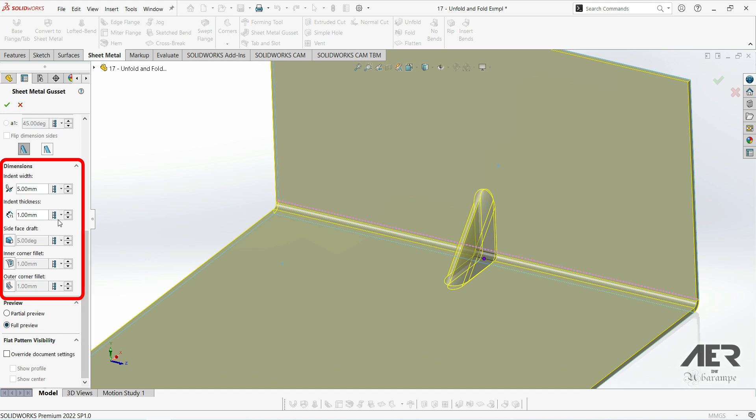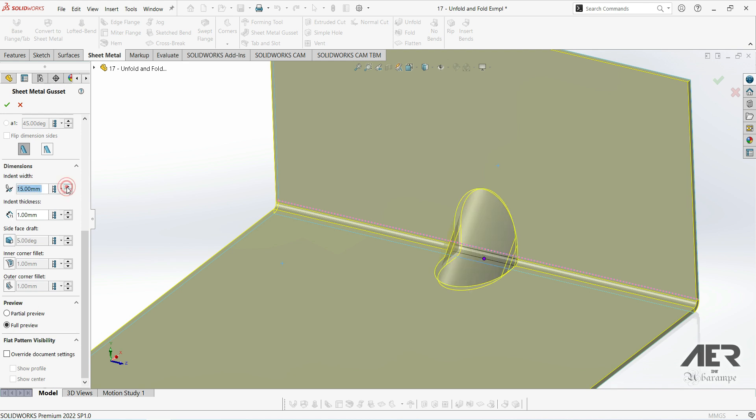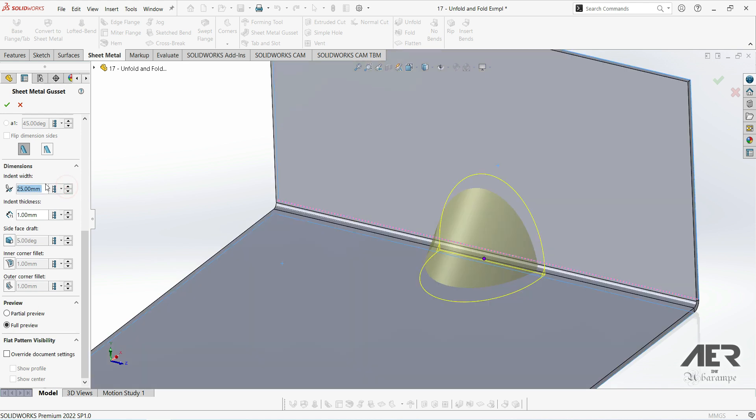Firstly, let's look at these lower ones. This is the width of the gusset. So we can see as I change that, it changes the width in the preview.